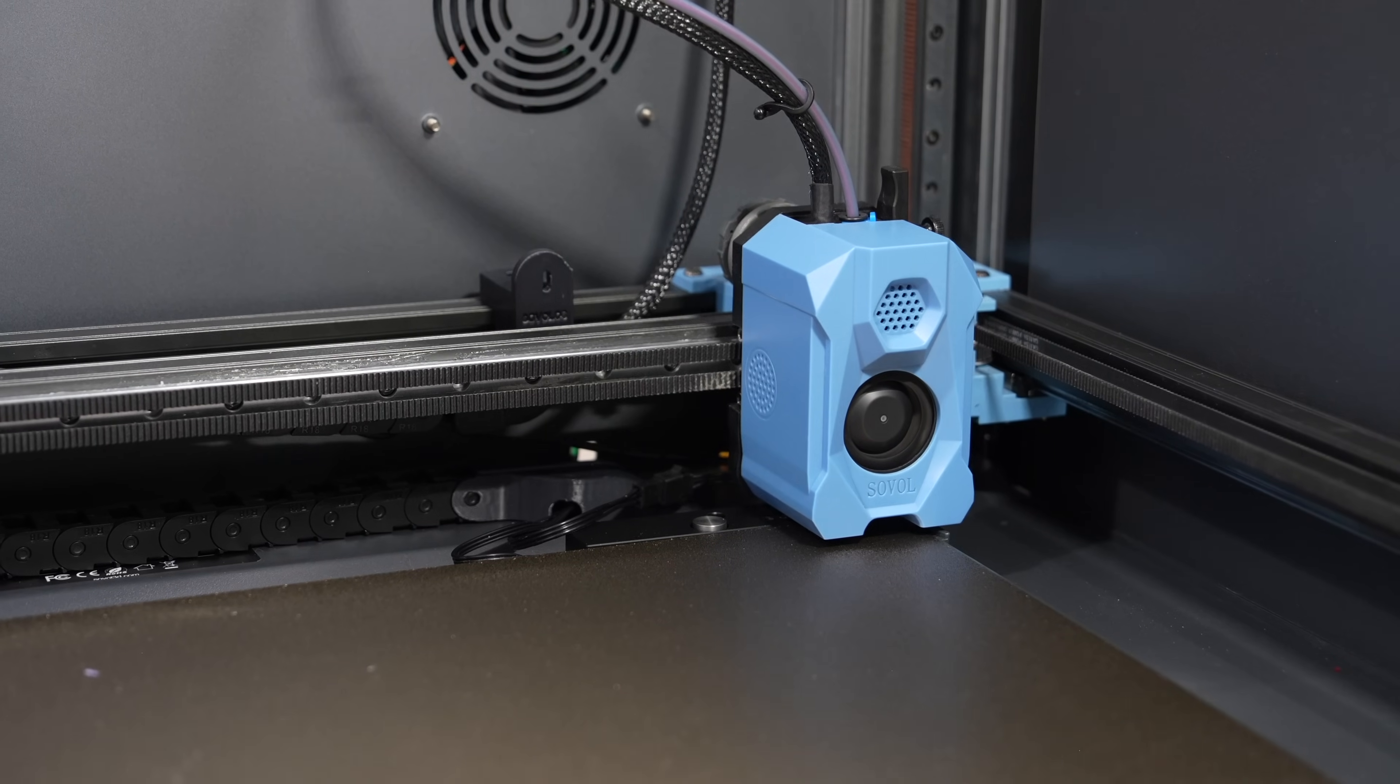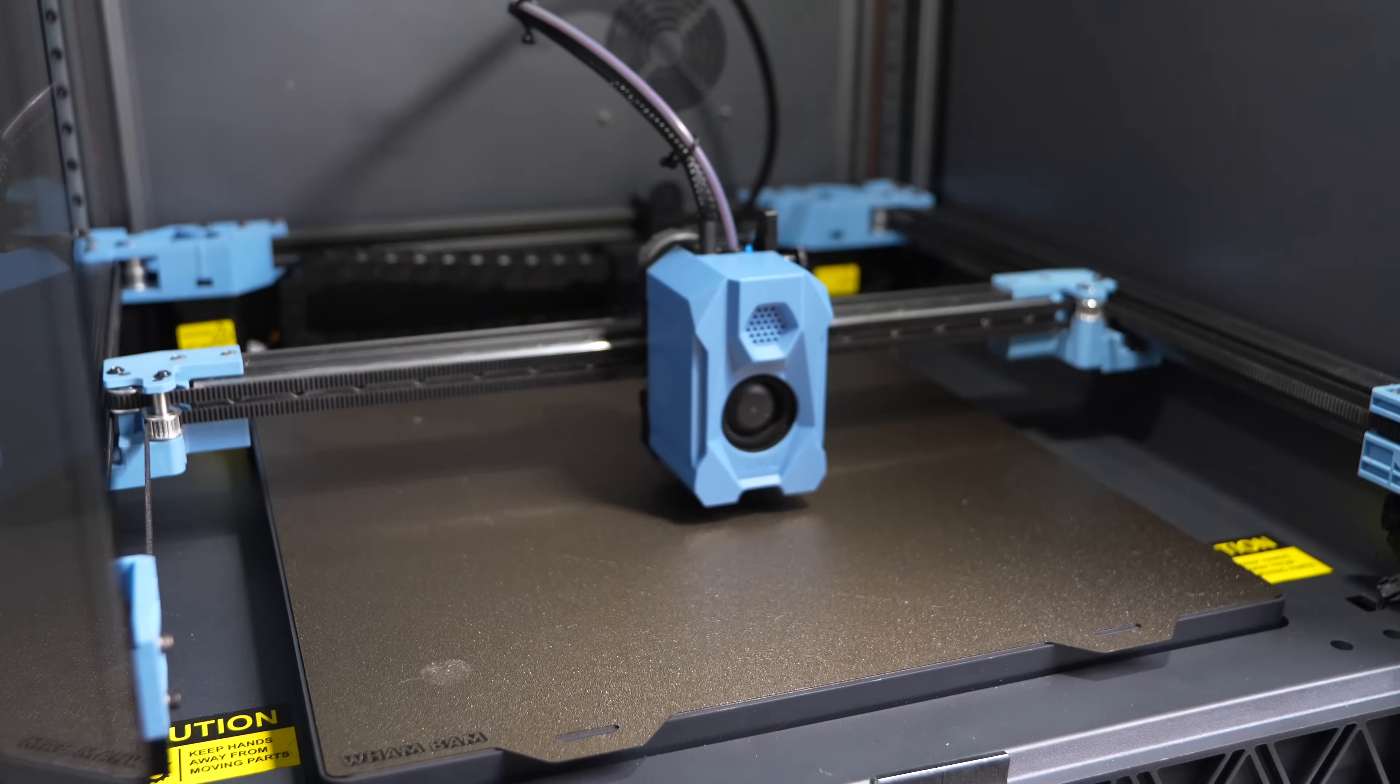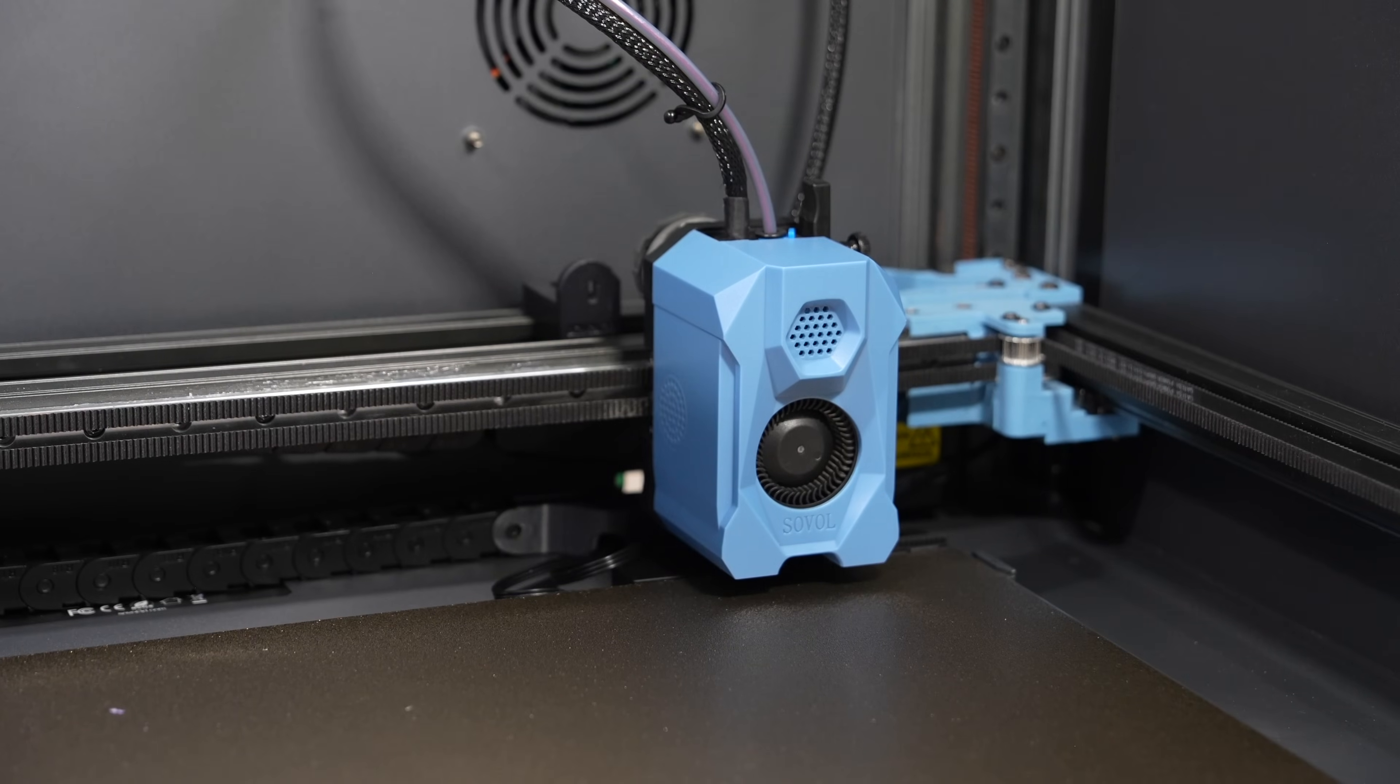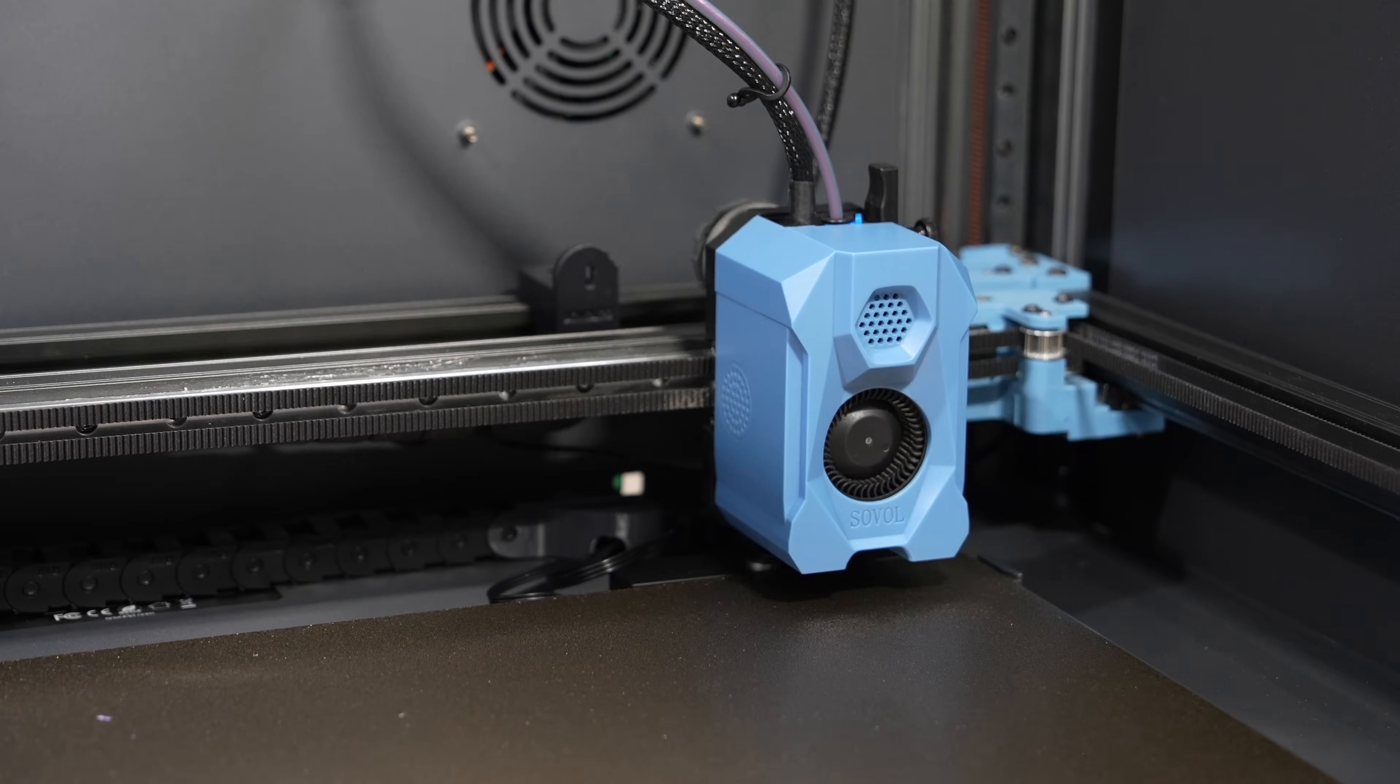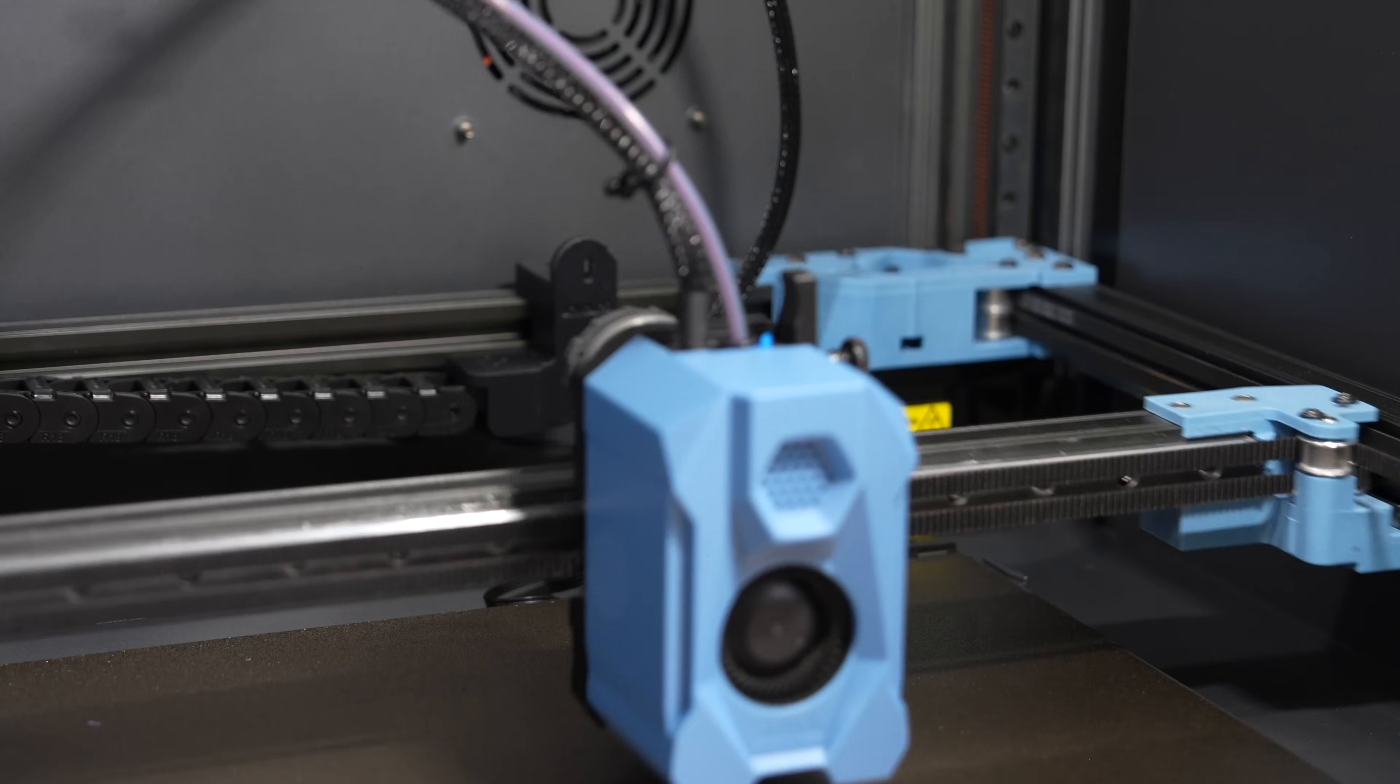When you run this, the printer will do a quad gantry leveling, then it will clean the nozzle, home itself, and then it will use the leveling pad at the back right of the printer to touch off the nozzle to grab its height, and then it will also use the inductive probe to get a reading and automatically calculate your z offset.